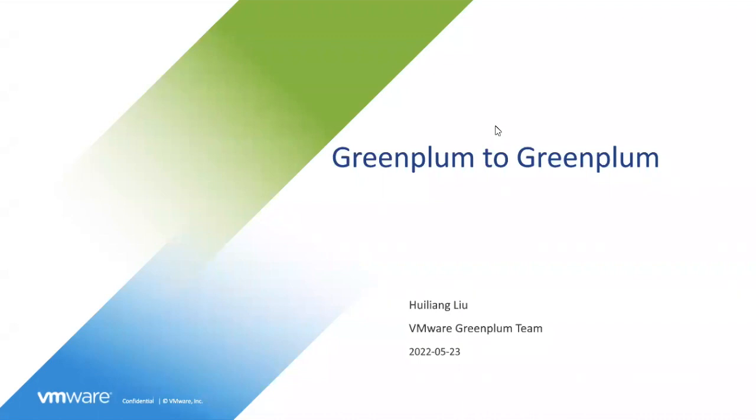Hello, this is Greenplum data flow team. Today I would like to introduce some new features in Greenplum 621. The major feature that our team have been working on is Greenplum to Greenplum. In short, we call it GP2GP.